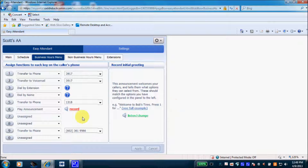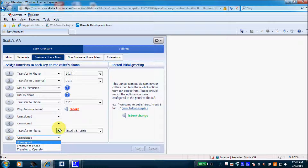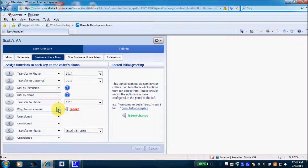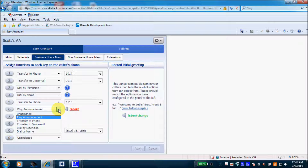Transitioning to the business hours menu, you can see the options given to callers — digits 1 through 9 and 0. Digit zero I have left unassigned. For zero, the only choices are transfer to a specific phone or transfer to an operator. For digits 1 through 9 you have more options available. For example, option number 6 I've set as a play announcement. Within my main greeting, I've told callers they can press digit 6 to hear our fax number and business address.